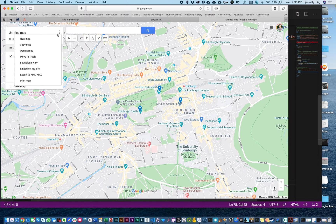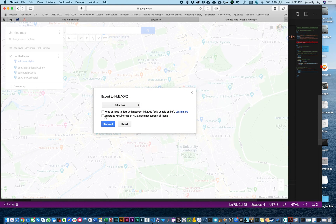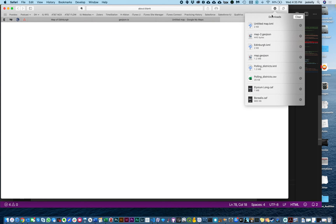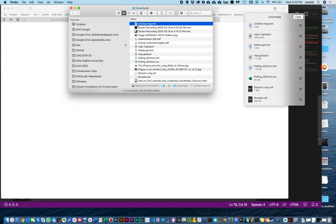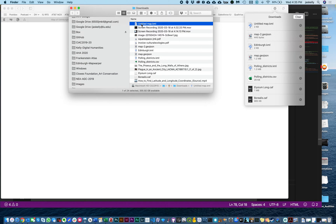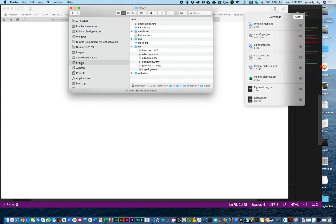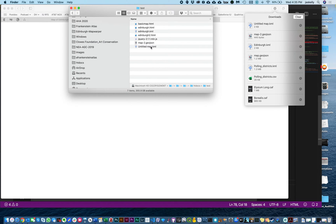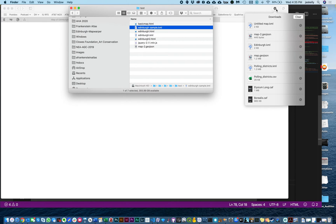Let's export this as a KML — and all we want is the KML. Let's download it. I'm just going to copy and paste it right into our test folder here, and let's rename that — let's just rename it 'Edinburgh sample.' Now we have our KML document.